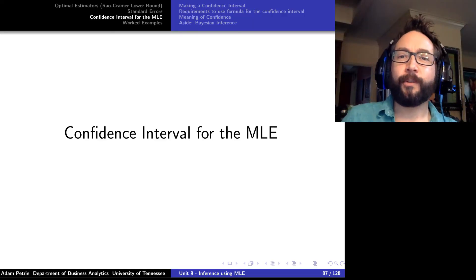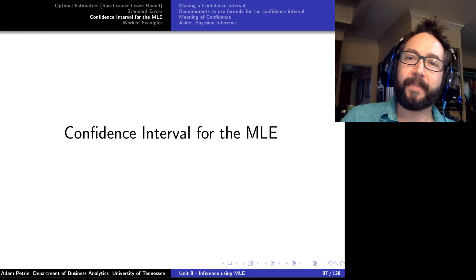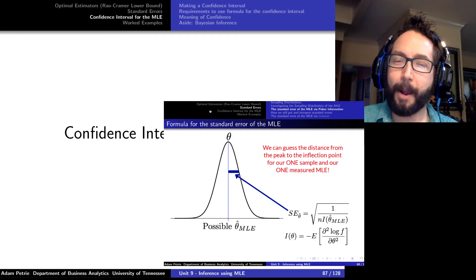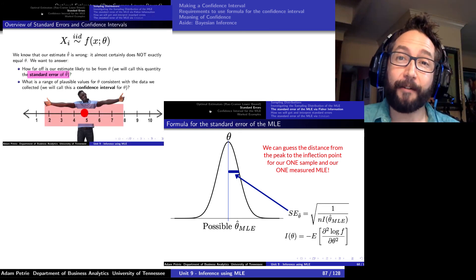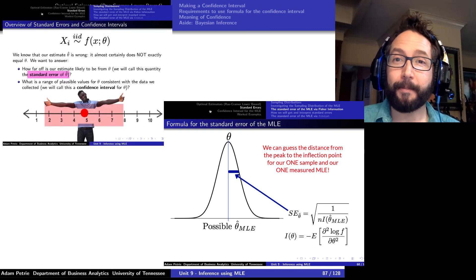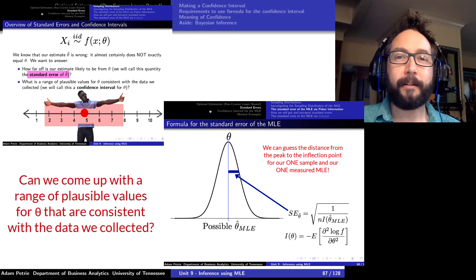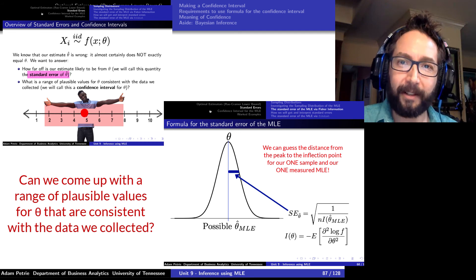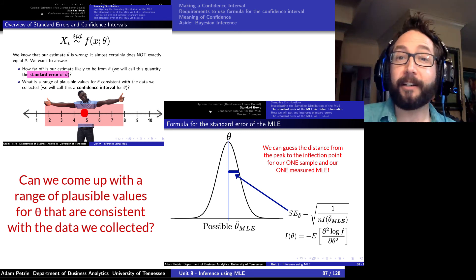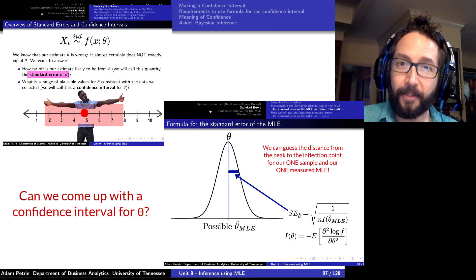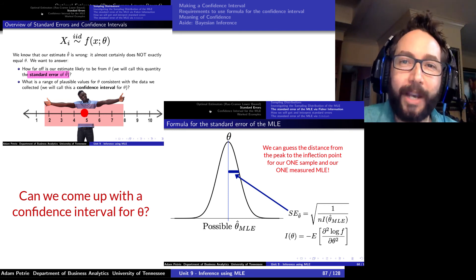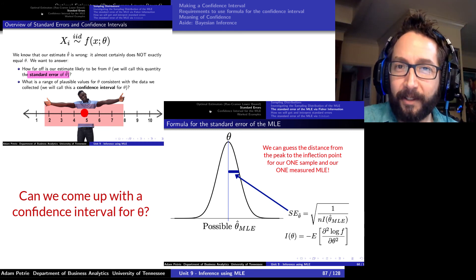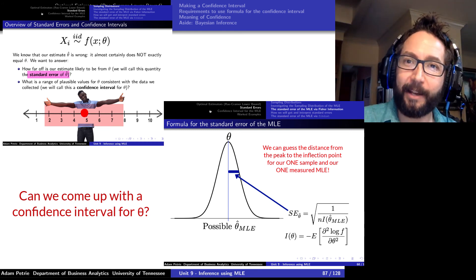Let's take the discussion one step further. Now that we know our best guess for what the theta parameter is of our probability distribution, we also have a good guess of how far off our MLE might be from theta. Can we come up with a range of values for theta that are plausible based on the data we've collected? The answer is yes. We're going to call that range of values a confidence interval for theta.